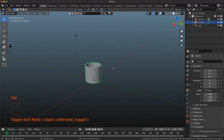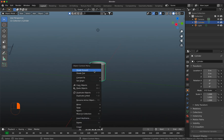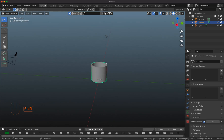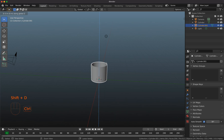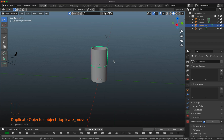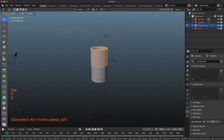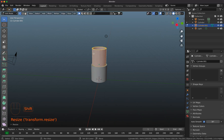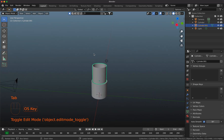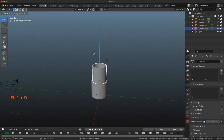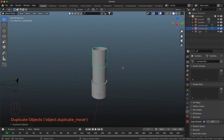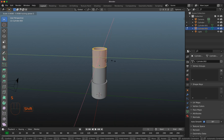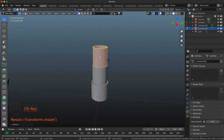Now I apply shade smooth because it looks a lot better, and I turn on auto smooth. Then I duplicate this piece with Shift+D, press G Z holding Ctrl so it fits perfectly, and scale it down with A, S, Shift+Z. I repeat this process — Shift+D, Z, hold Ctrl, then A, S, Shift+Z, hold Ctrl — creating the multiple piston segments, scaling each one down to fit.